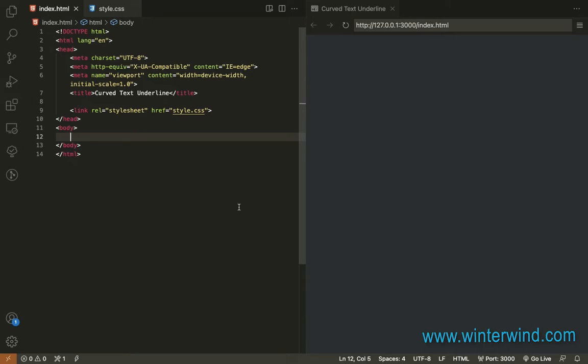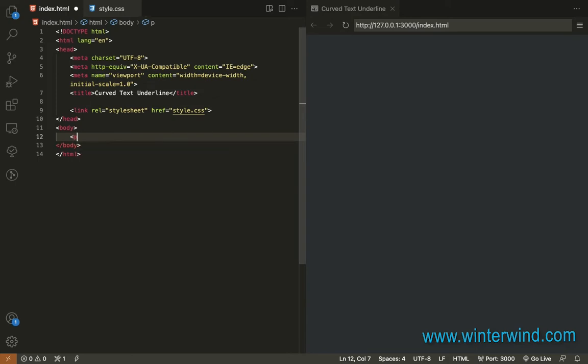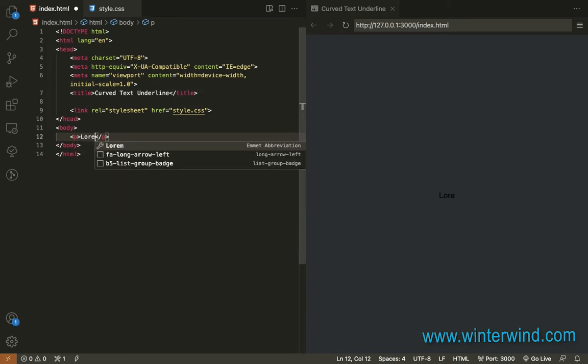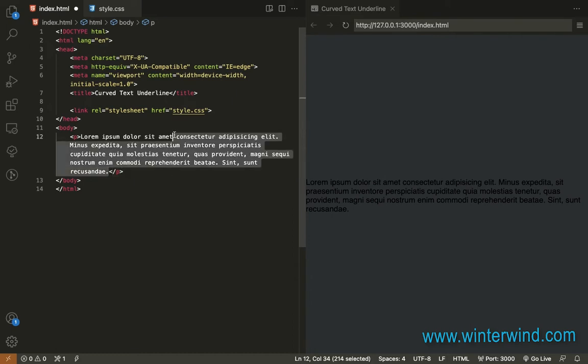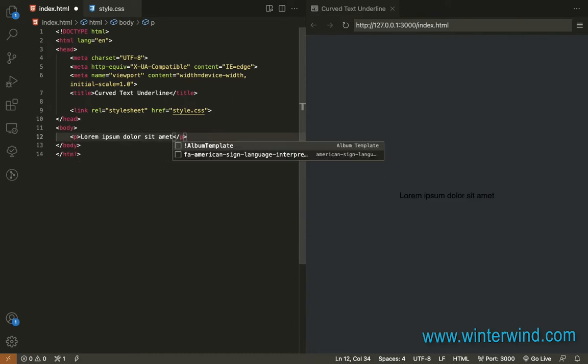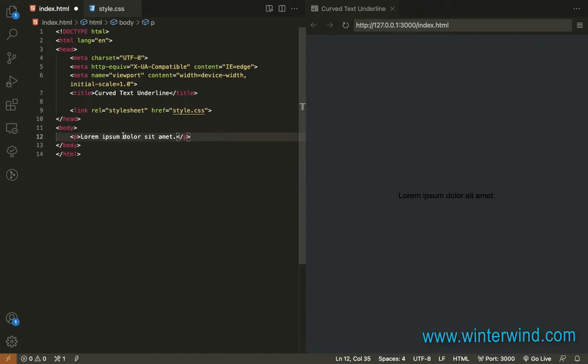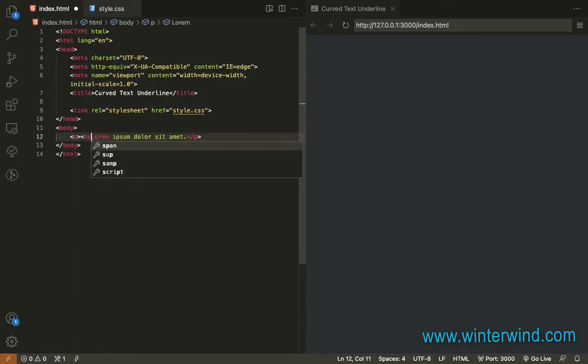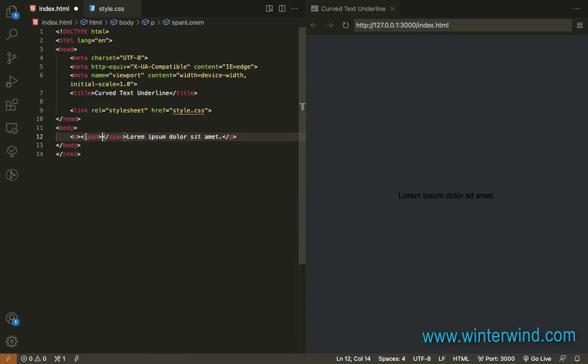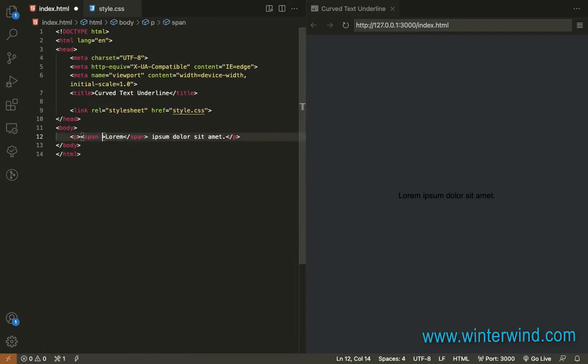I'll add a p tag here and use lorem, reducing the words. Then I'll add a span with the class 'underlined' to the word that I want to be underlined. I want the word to be 'lorem,' so I'll put this inside the span and add a class 'underline.'